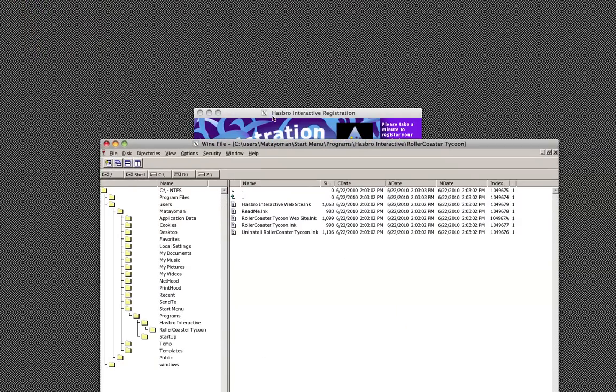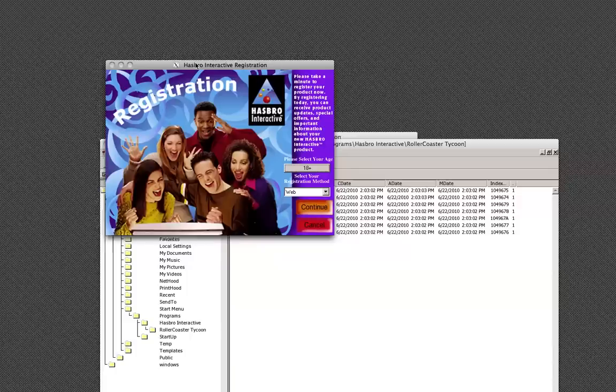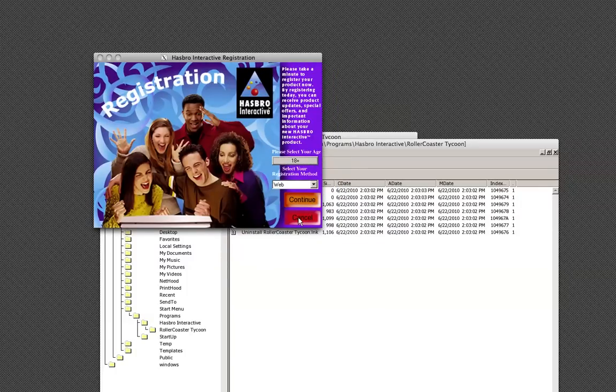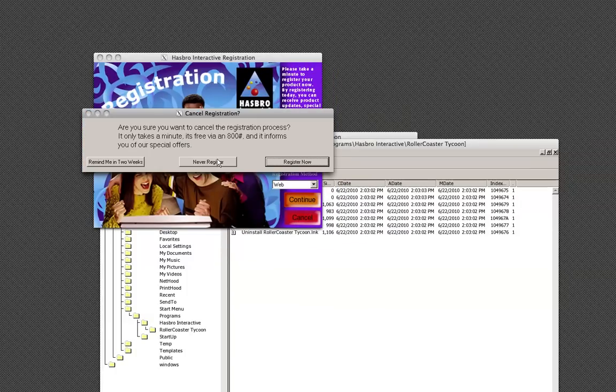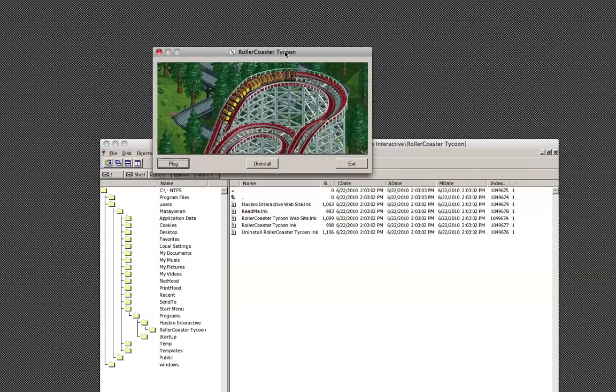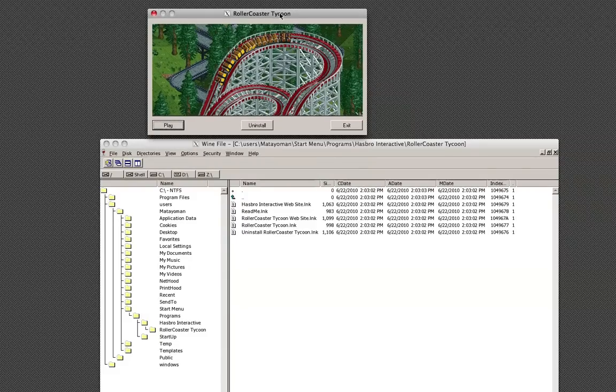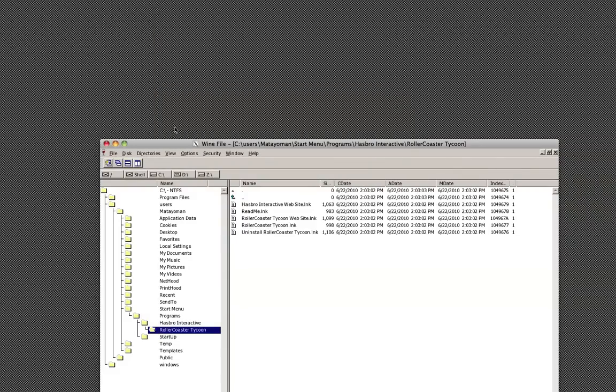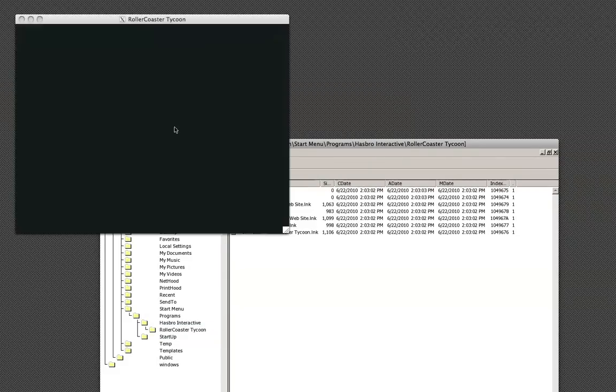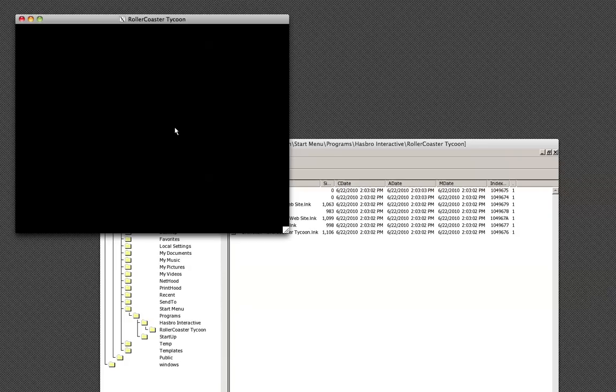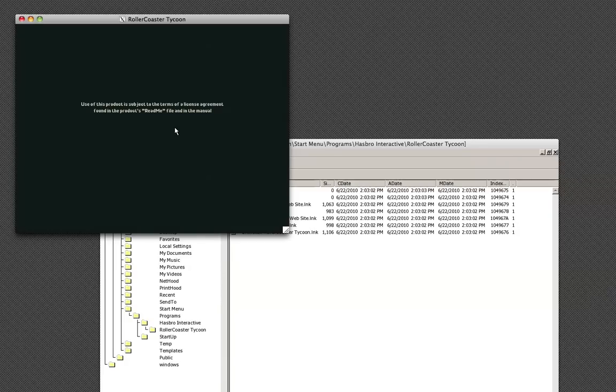And then there's the Hasbro window, which is trying to make me register, just click never. And then there's this. Now, if I go ahead and just click play here, it's going to pop up with its own window up there. And we should get some of the audio from it in a second.